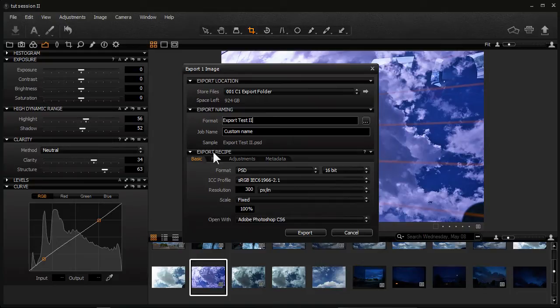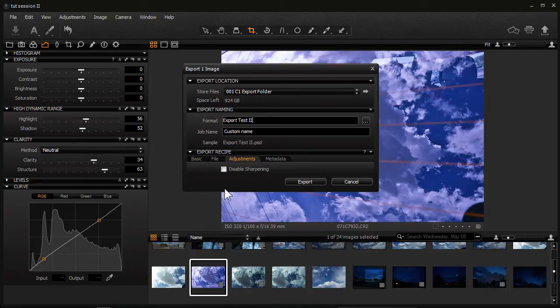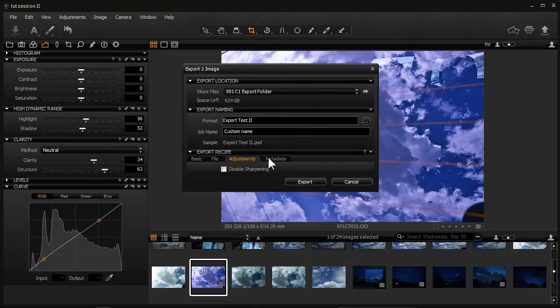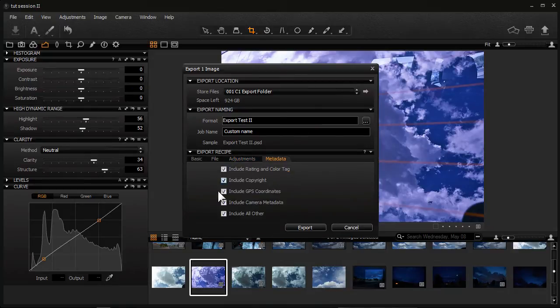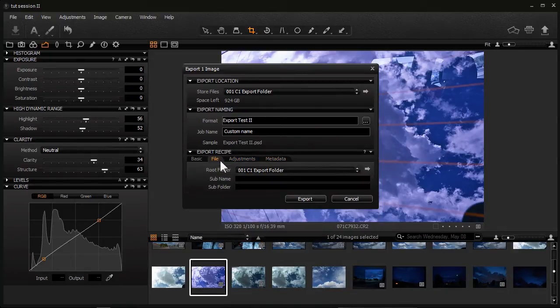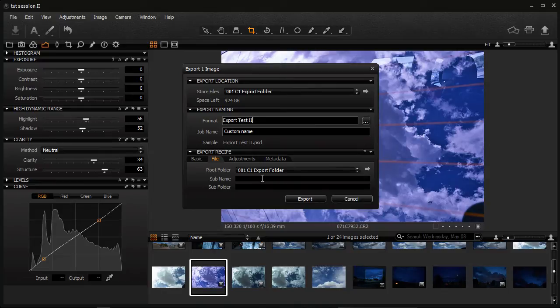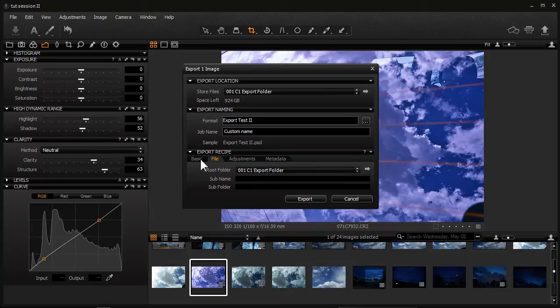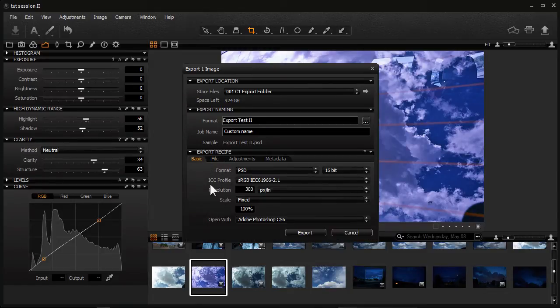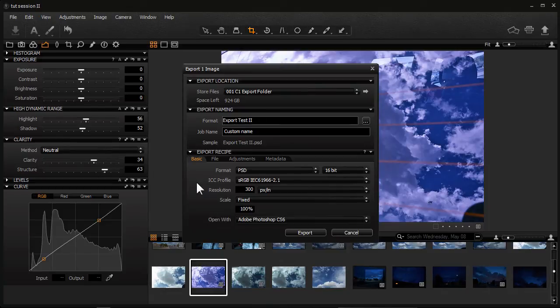And down here under Export Recipe, there's a whole bunch of stuff. You can add adjustments like disable the sharpening. You control how much information the metadata has. You can strip it away. You can choose where it's going to go. The root folder, I'm going to put it in this and I can name it again and put it in a subfolder. So I can stay within my export folder and add different folders. But here's where you determine exactly what's going to be sent out.